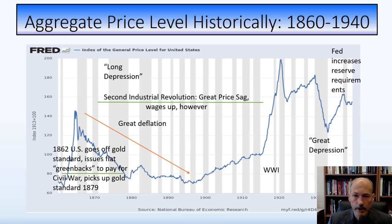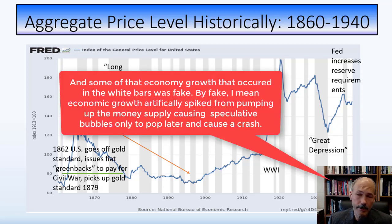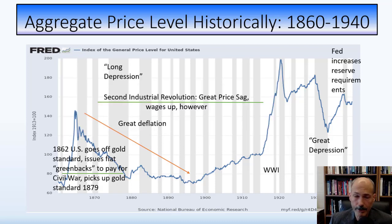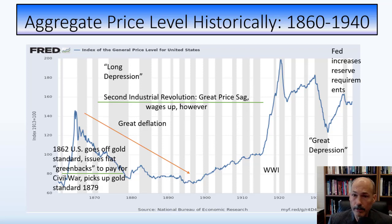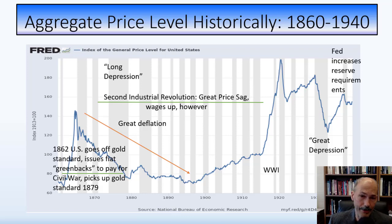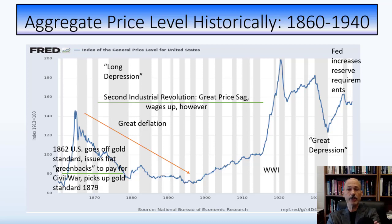We'd come out of a recession, stagnate or maybe grow a bit, only to fall right back into recession or depression. A lot of that had to do with our financial system — or lack of understanding of it and lack of regulation. That's what this course is going to talk about.